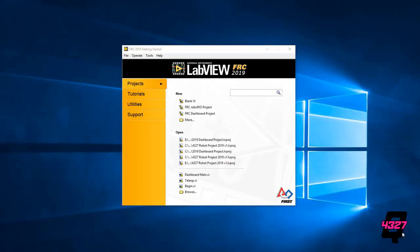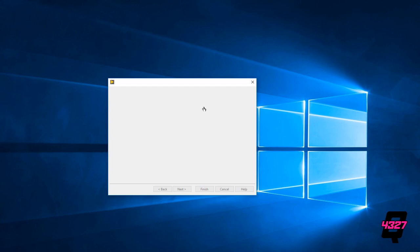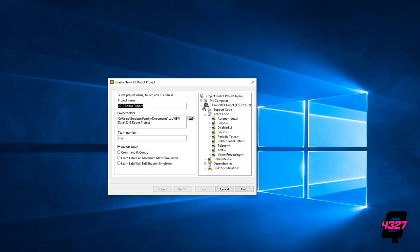Click on Start New FRC Robot Project. There will be a prompt to enter your team number. I will go ahead and enter our team number, 4327, but if you are watching this from another team please be sure to adjust accordingly. There is also a selection for what type of drive you want to have installed. We will talk more about the different types of drives in another video, but for now go ahead and choose arcade drive.